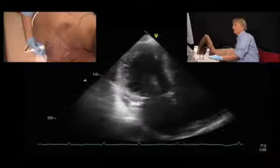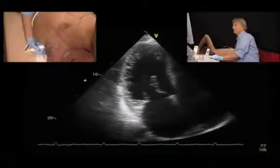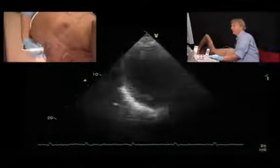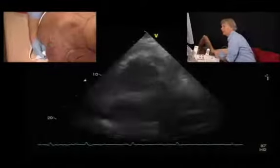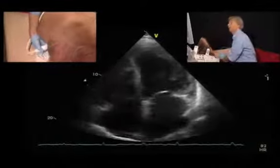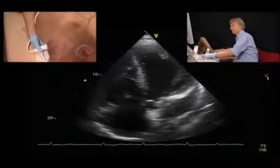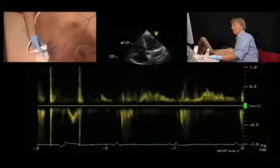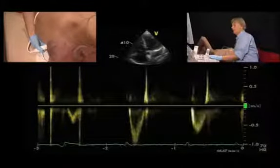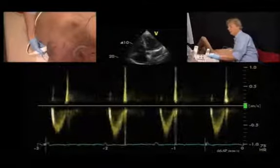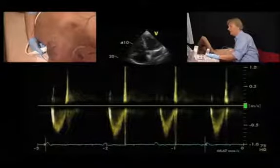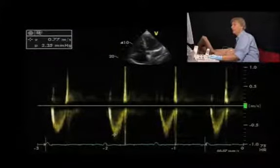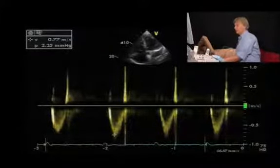Also take a look at these trabeculations — maybe there is some rudimentary form of hypertrabeculation here. And finally, take a look at the aortic flow. We have very short and abbreviated systolic flow, and the velocity is not very high either — only 0.7 to 0.8 meters per second.